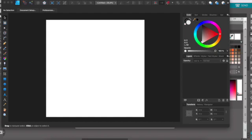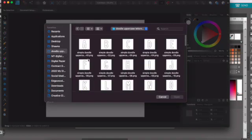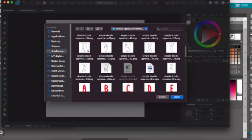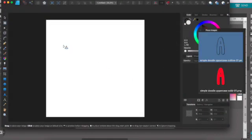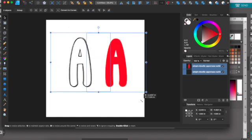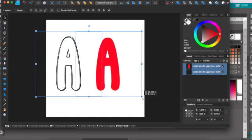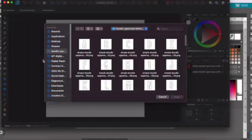Now we're going to fill the doodle letters using Affinity Designer. Start with a new artboard, then go to File and Place and select your doodle letter — grab the outline and the solid version. If you want to resize these, you can grab both of them and drag down. Now go to File and Place and grab a digital paper.